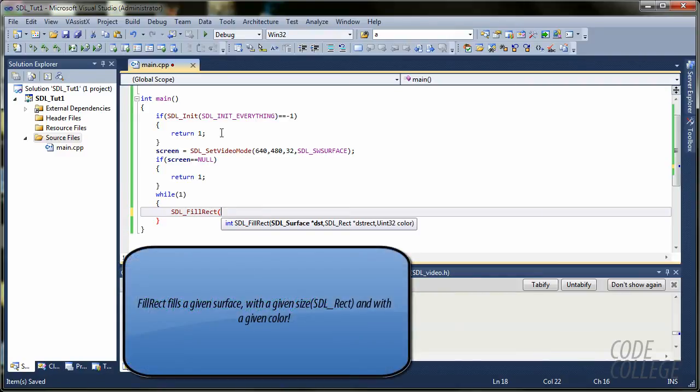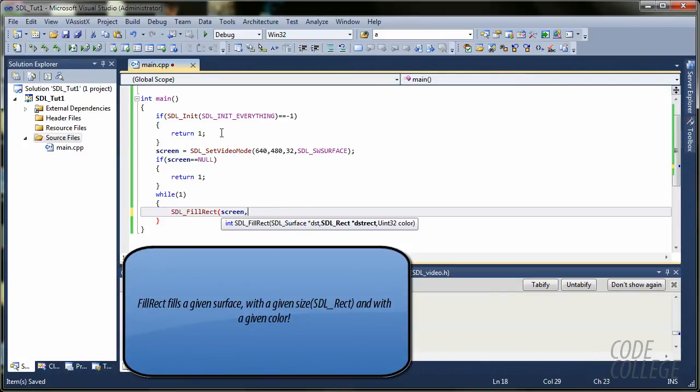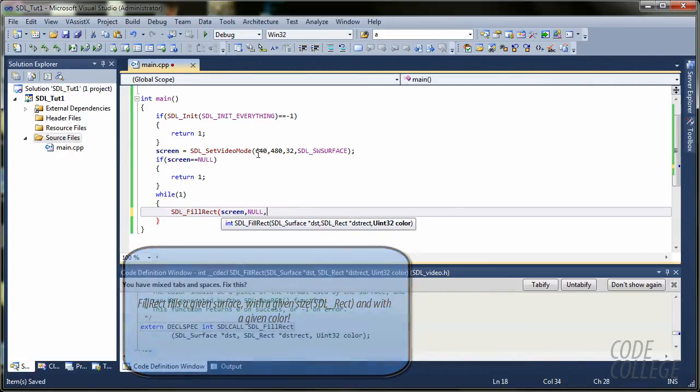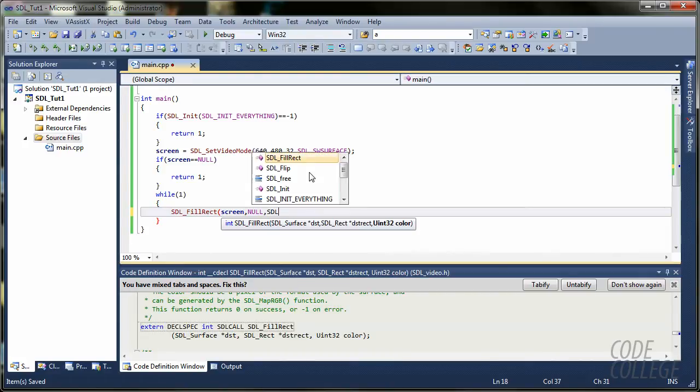It's going to take three parameters. The first one is going to be destination. So, we have our screen as destination. We have a rect. If I say null, it is going to fill the whole rectangle, which is 640 by 480. And the last parameter is color.